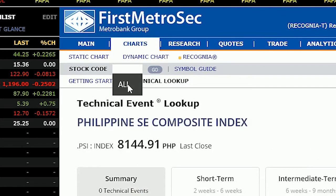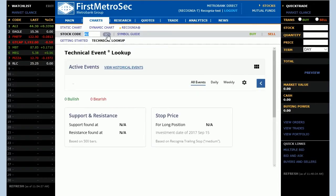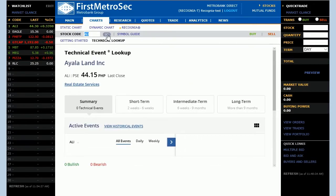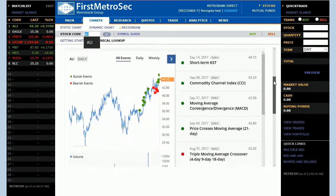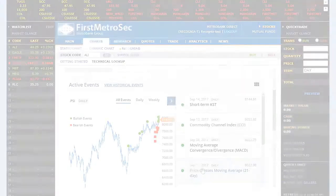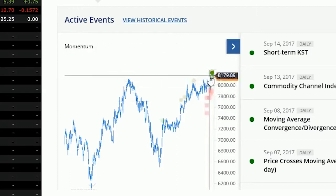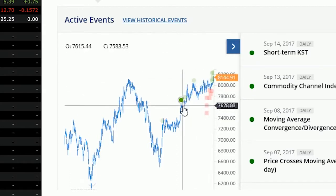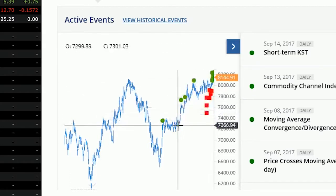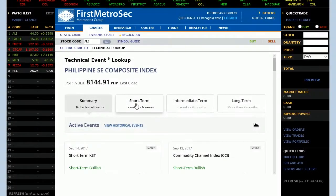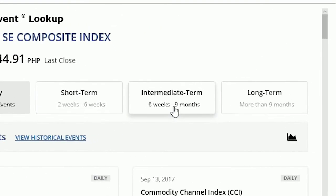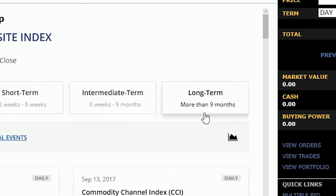You'll then be taken to a detailed page listing technical events that have been identified for that instrument. The bullish and bearish technical events represent signs of strength and weakness and indicate the events are active and usable for trading. These results can act as potential warning signals to help you manage risk in your portfolio. Events are organized into short-term, intermediate-term, and long-term outlooks with clear bullish and bearish markers.